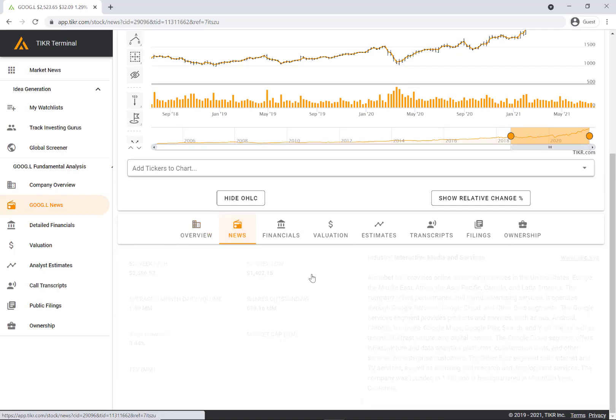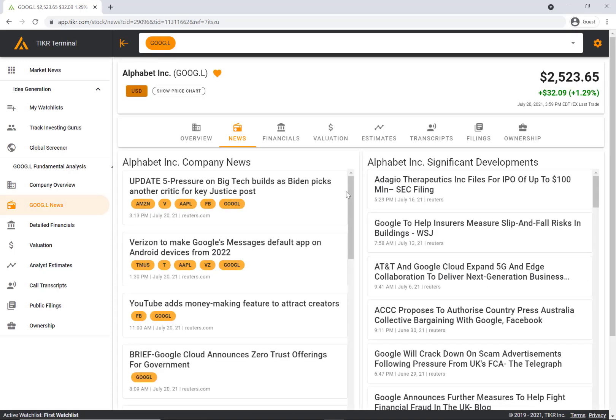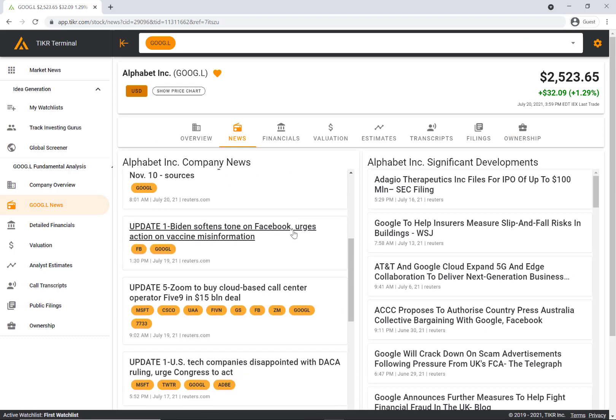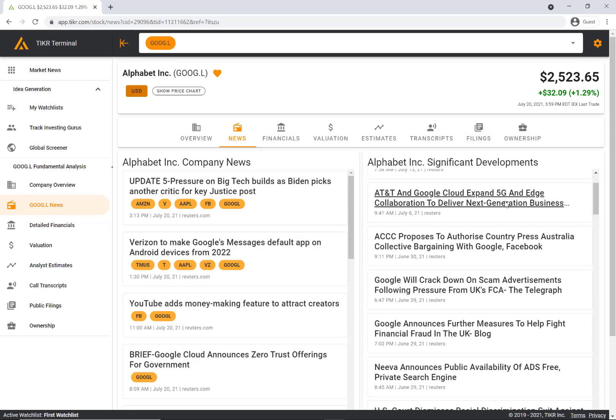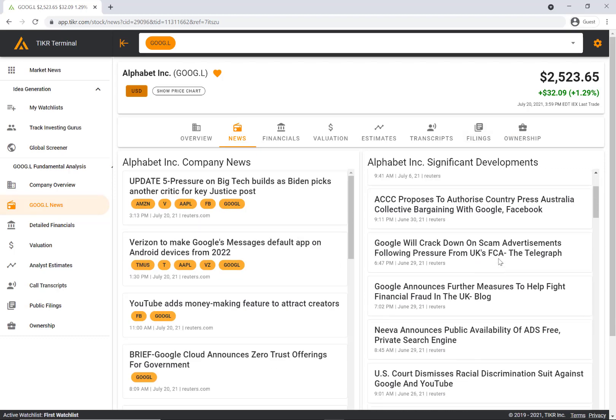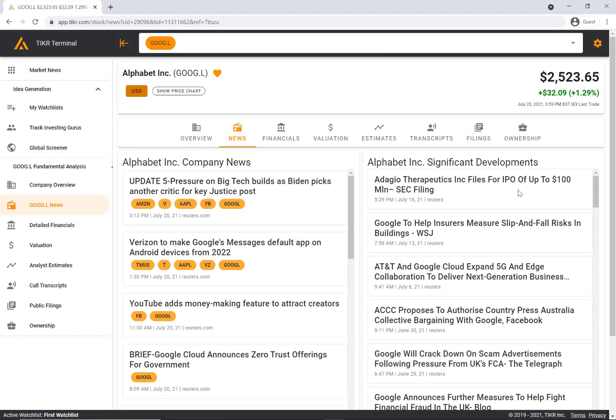The next tab over is news. On the left hand side this is more real-time news. On the right hand side is significant developments. These are published less frequently but they're more important developments for the company.